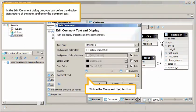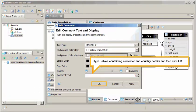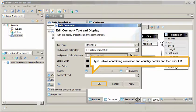In the Edit Comment dialog box, you can define the display parameters of the note and enter the comment text. Click in the Comment Text text box. Type 'tables containing customer and country details' and then click OK.